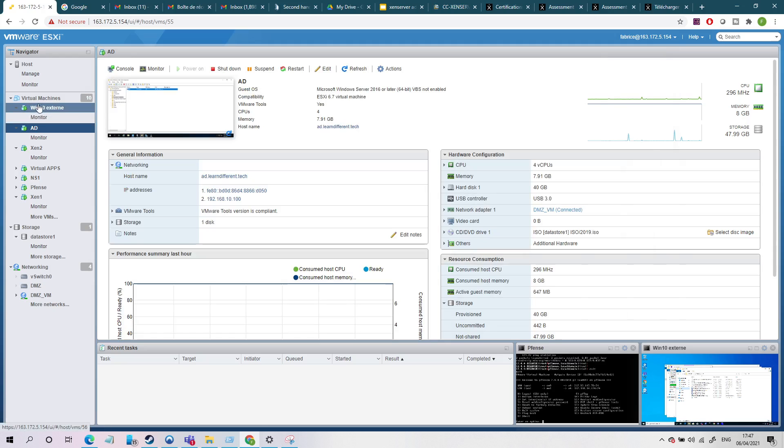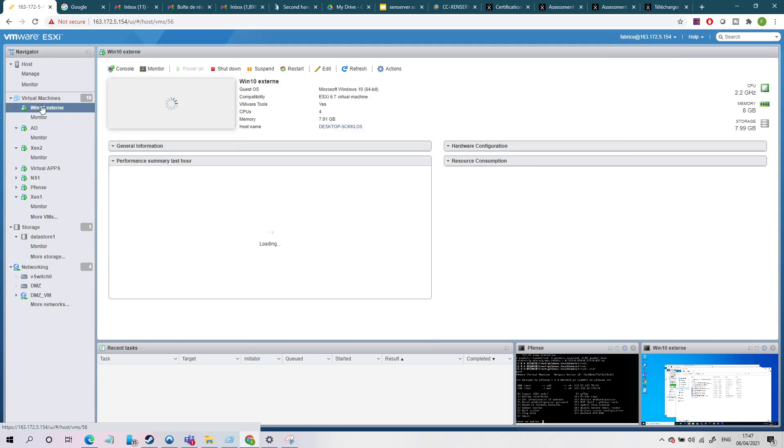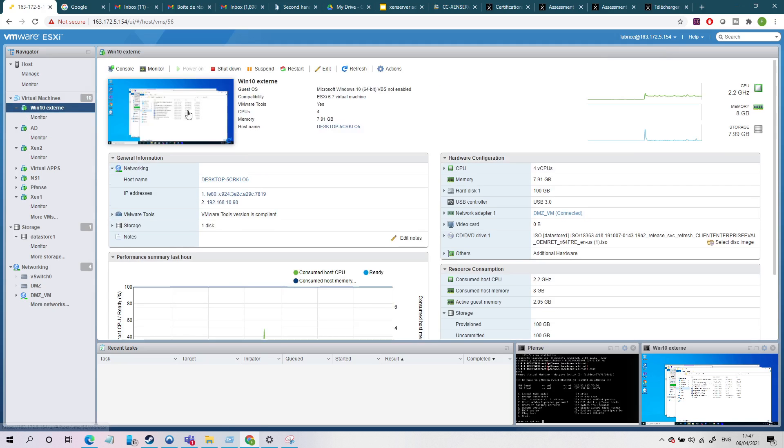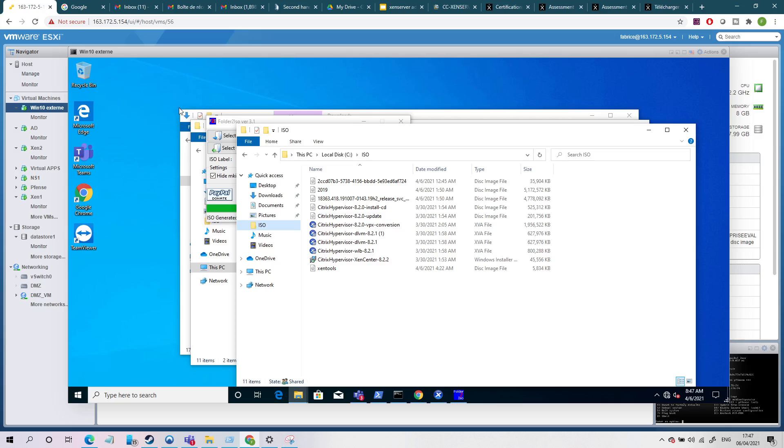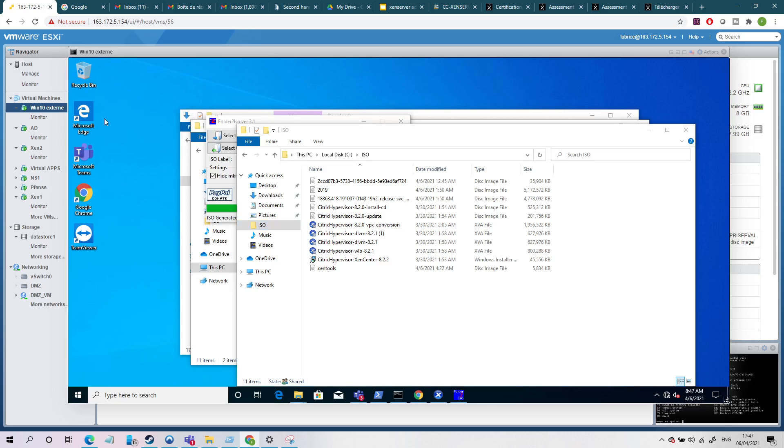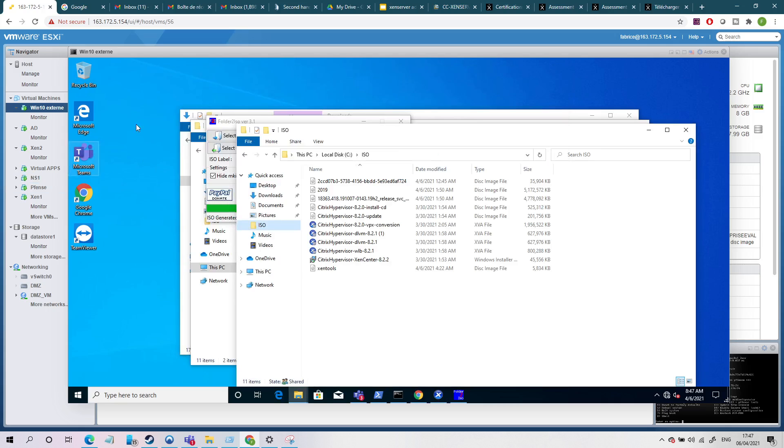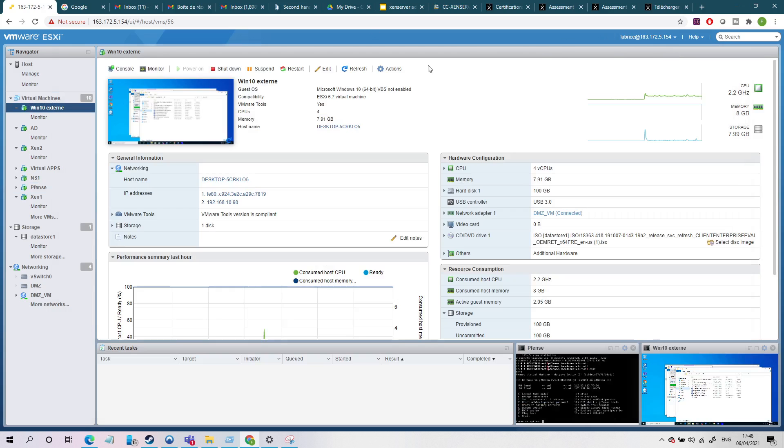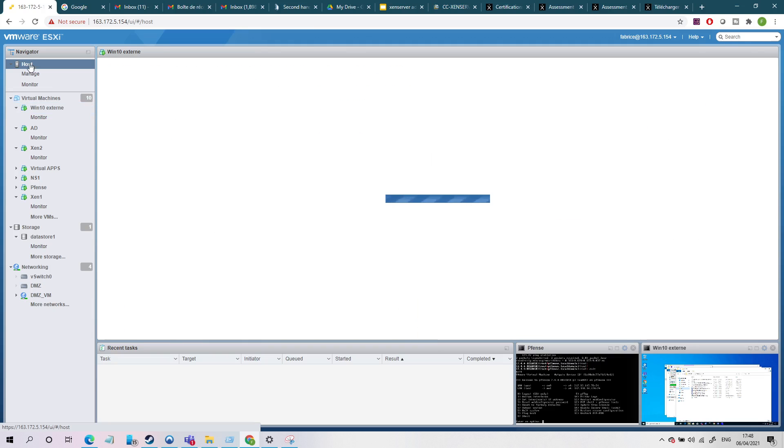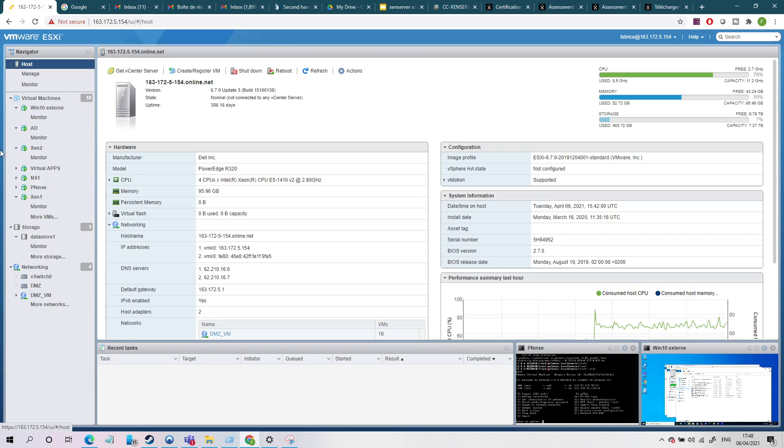After that, I have one Windows 10 external VM. So this VM will be used to connect to the internet, to install the Xen Center here, and to be able to upload, to download some hotfix. And of course, to be able for this VM to be able to go out, because actually I cannot go out with this server.